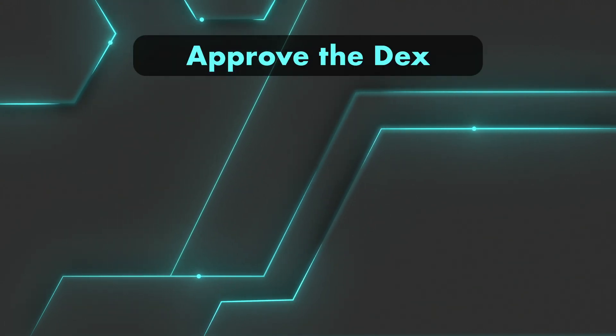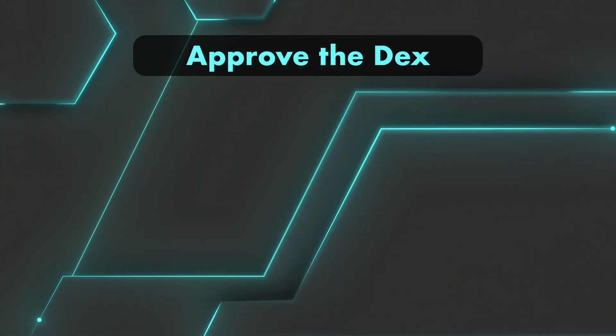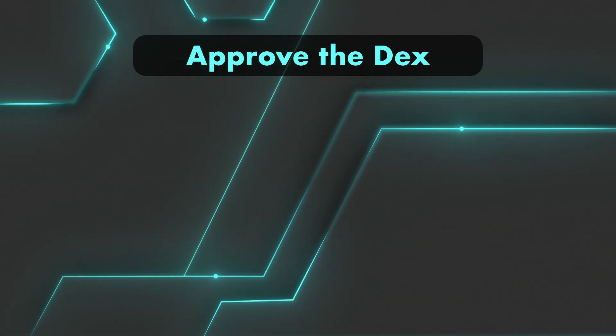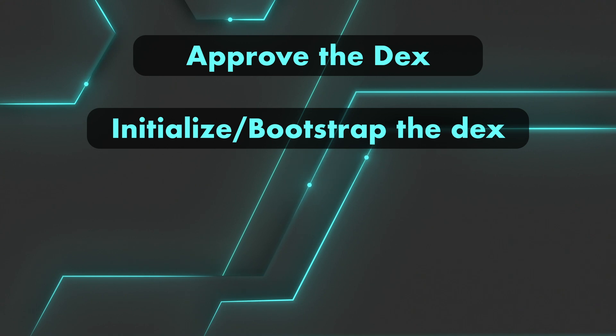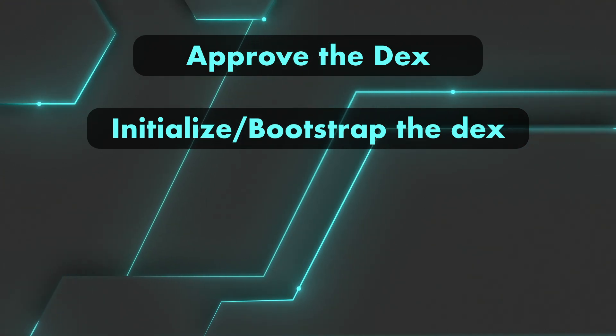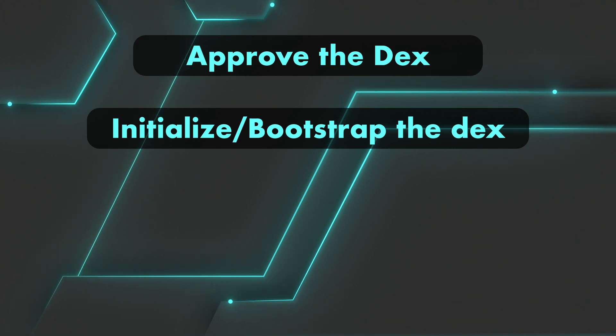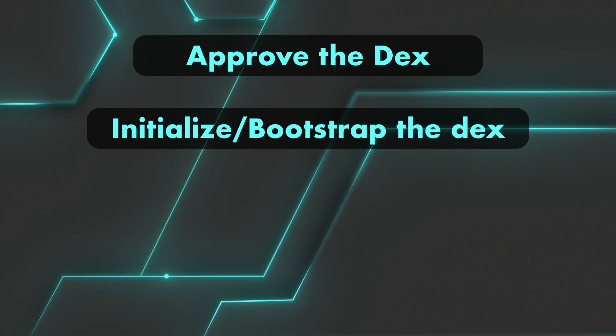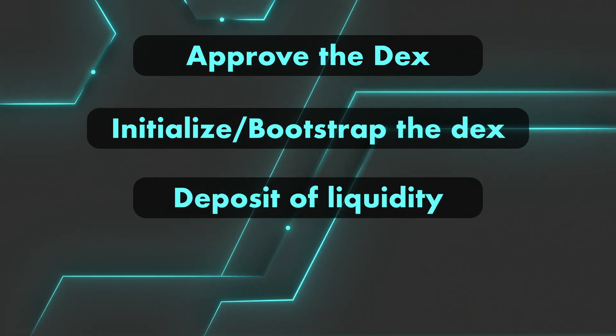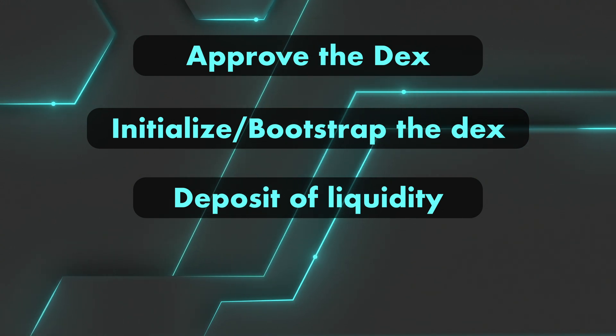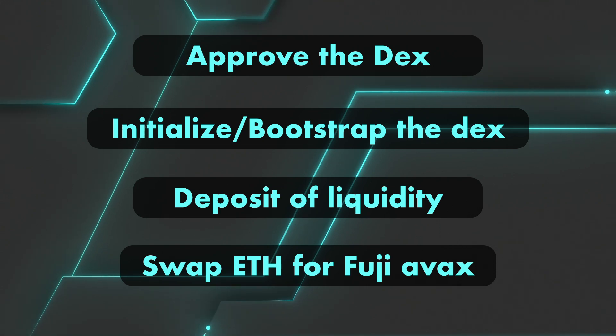And so far we spent $1. Next, here's what we're going to do. We're going to approve the DEX, meaning we give the DEX contract permission to spend up to a certain amount of our Fuji AVAX token. Then we will initialize or bootstrap the DEX contract with some liquidity. And the reason is because I'm going to be the first provider. This action will set up the initial price of the tokens in the pool. Then we'll do an actual deposit of liquidity based on the ratio that we just set up before. And finally, we'll swap some ETH for some Fuji AVAXs.